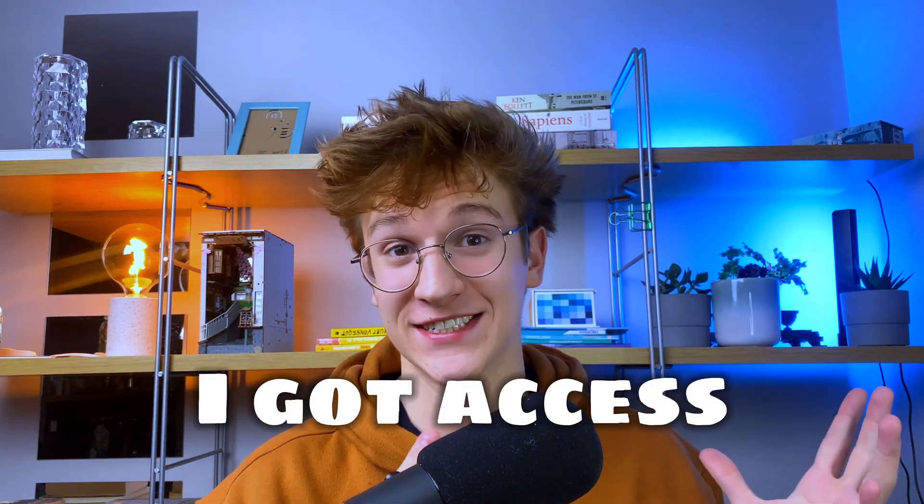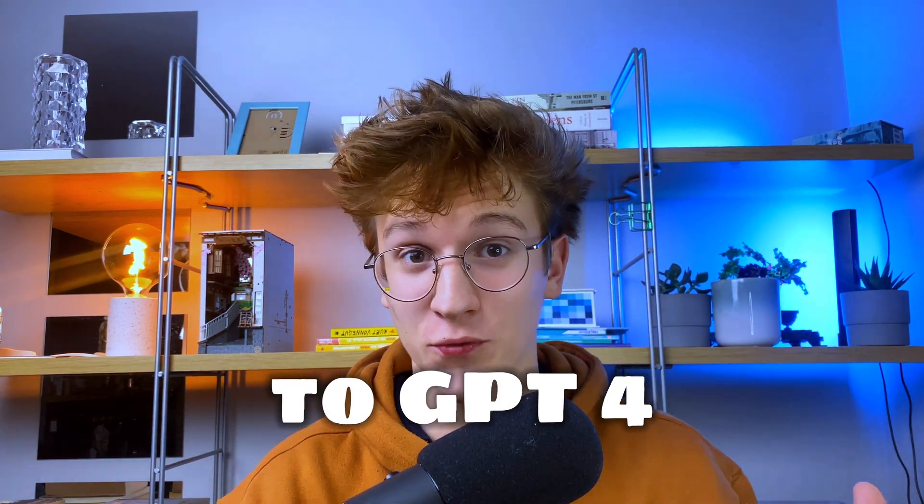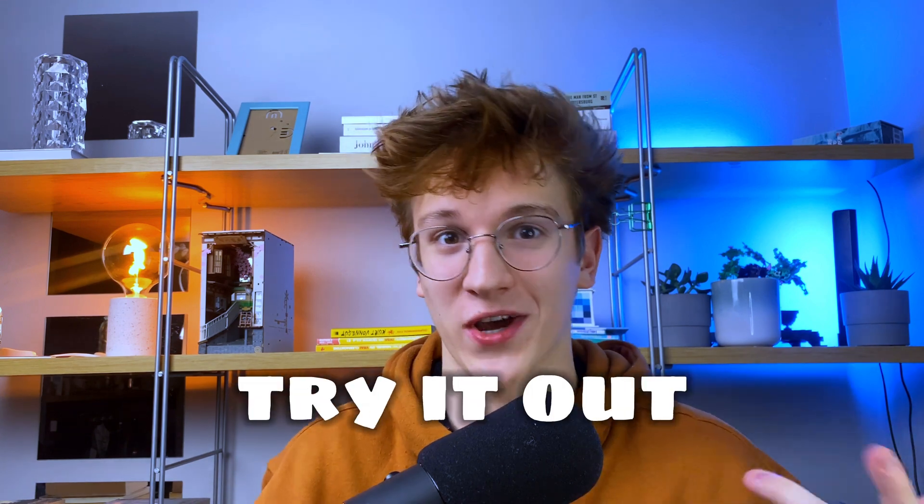The moment has come. As you have probably guessed from the title, I got access to GPT-4 and I'm about to show you how you can try it out too.